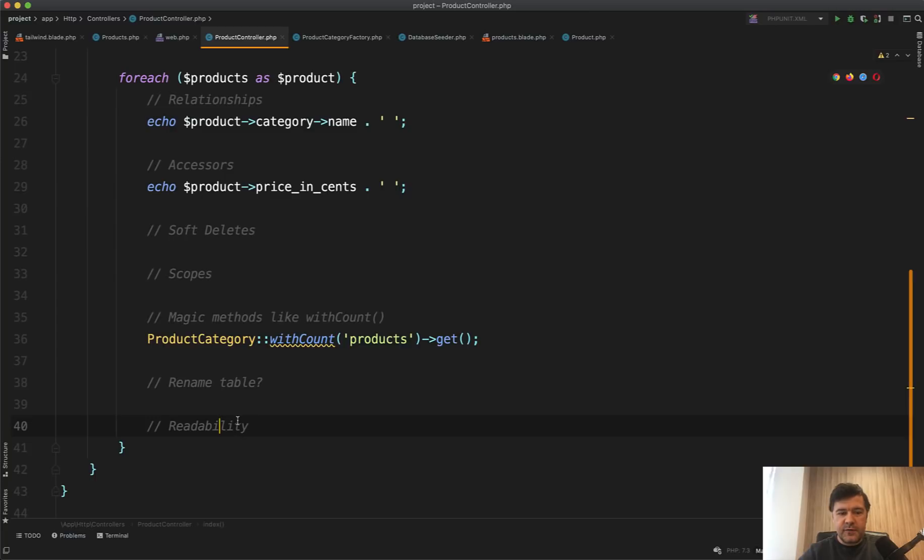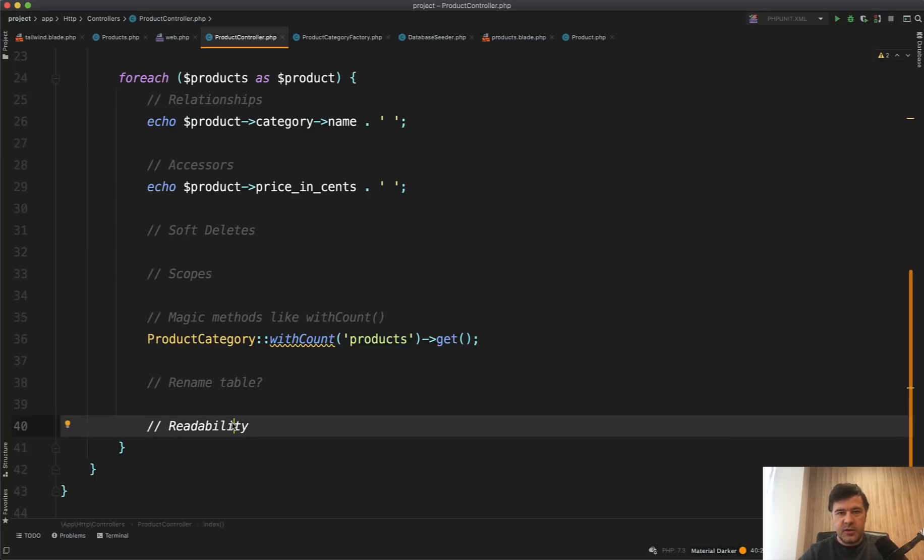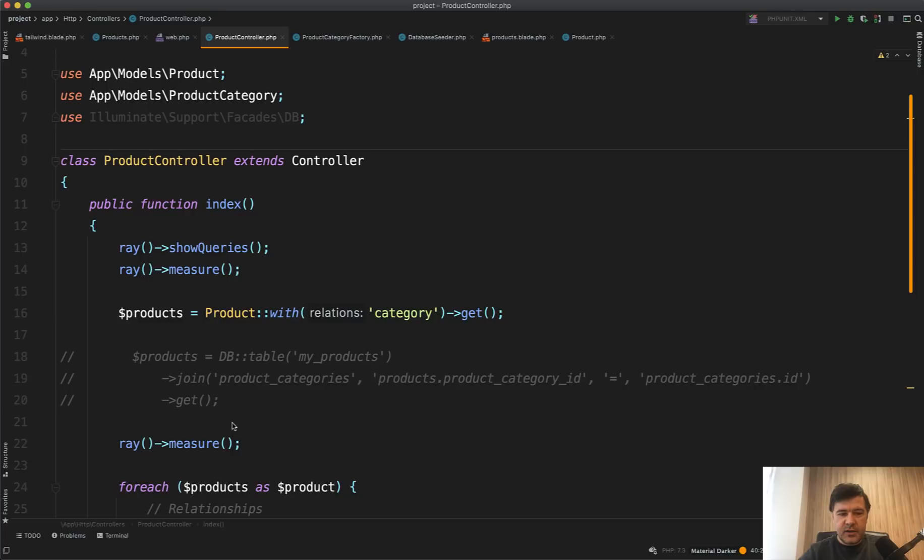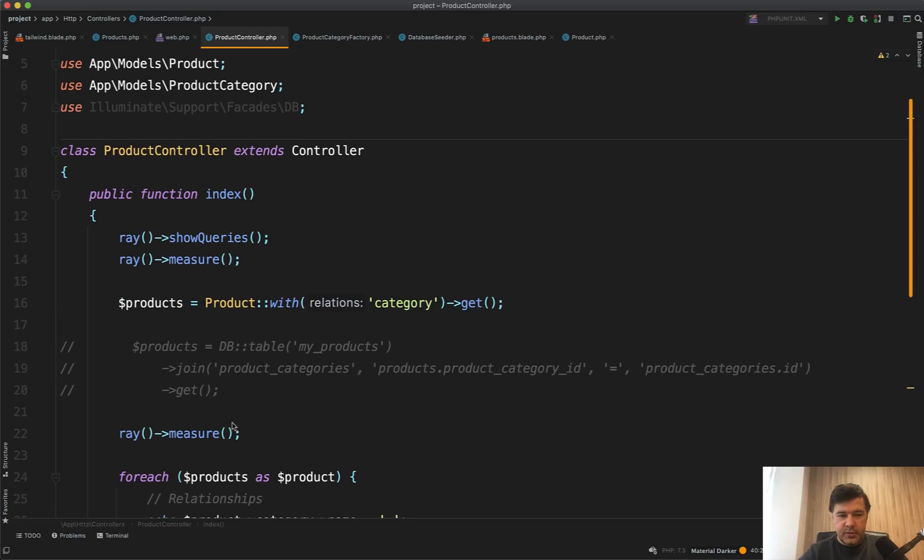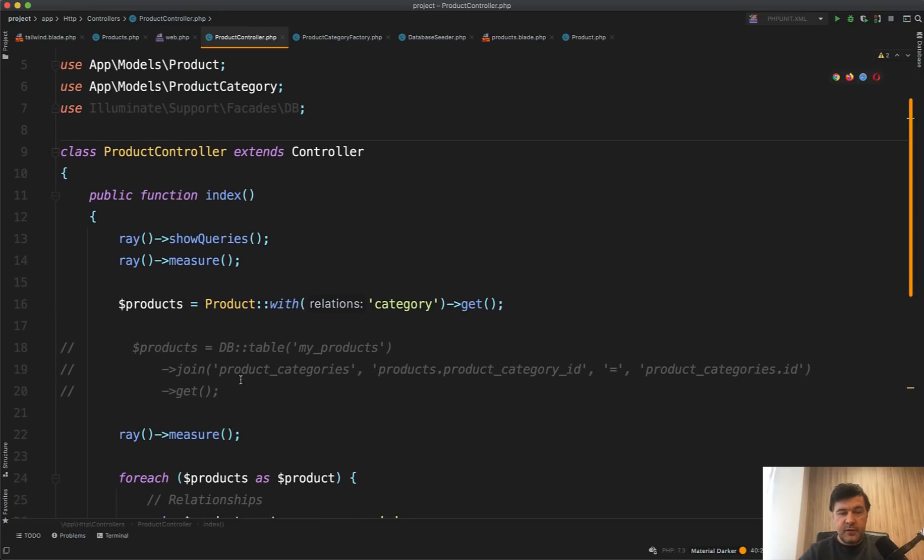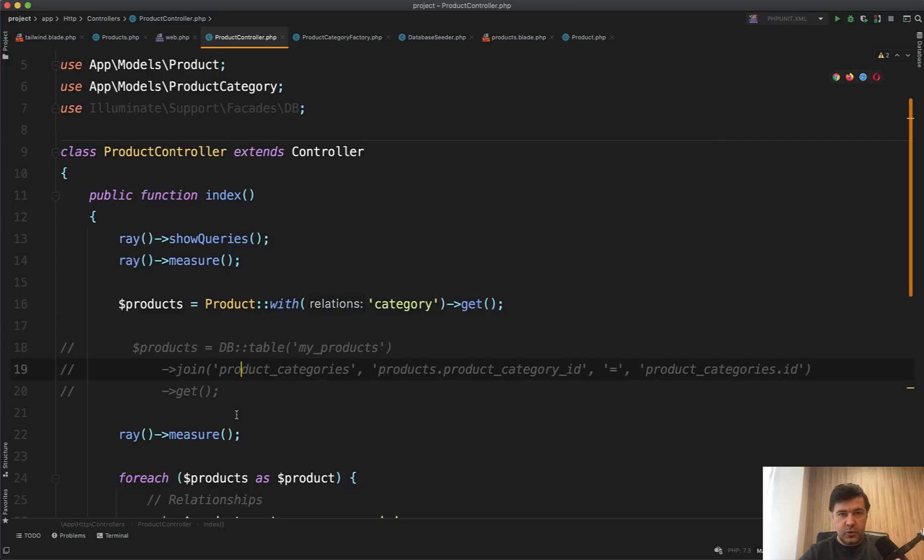And probably the final and the most important argument is readability. So these are really simple examples. But if the query gets more complicated, then Eloquent query is much more readable for any developer than huge Query Builder queries with a lot of joins.